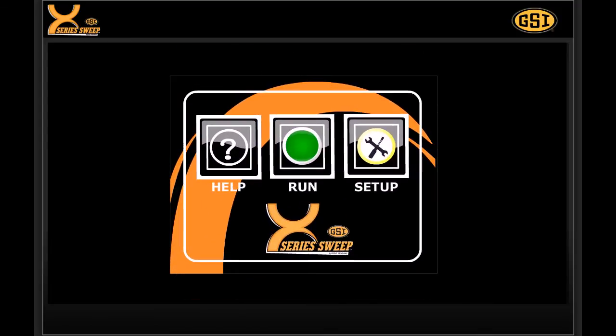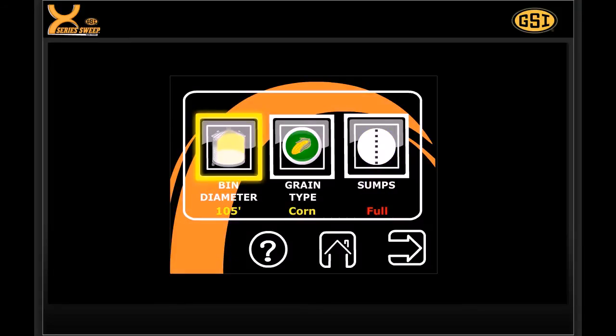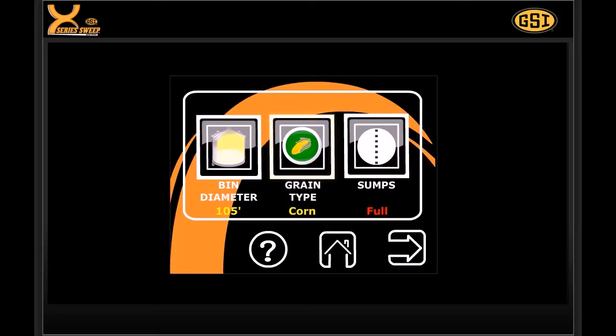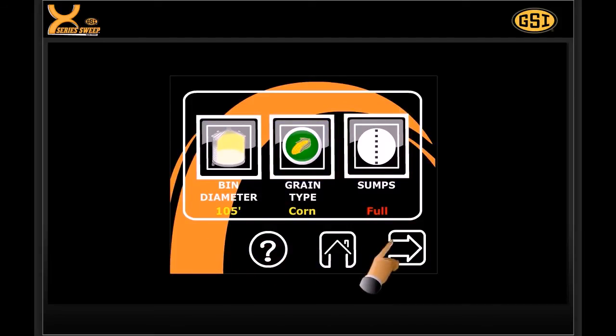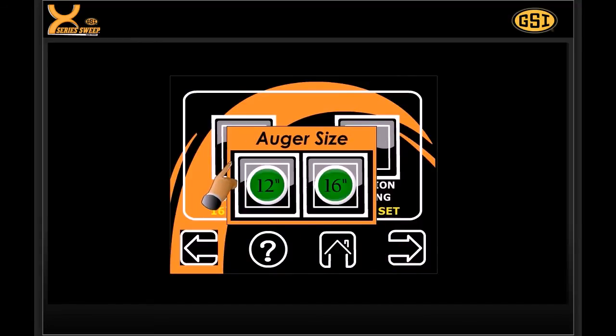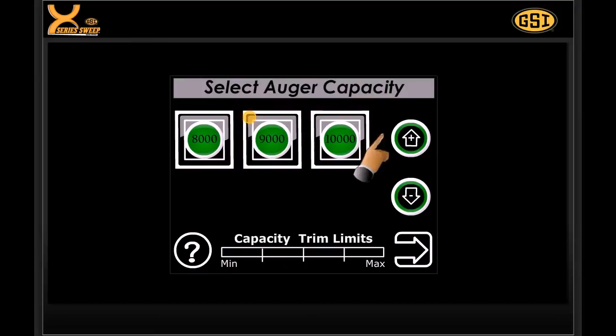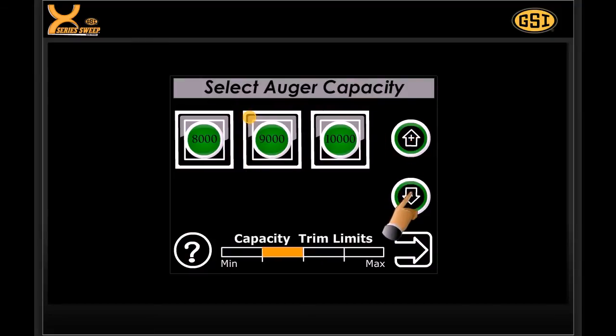The setup feature of the control is customized to bin diameter, material stored, and full or half-intermediate sump locations. Sweep capacity can be matched to unload equipment by selecting the nominal capacity and trimming capacity up or down for your needs.